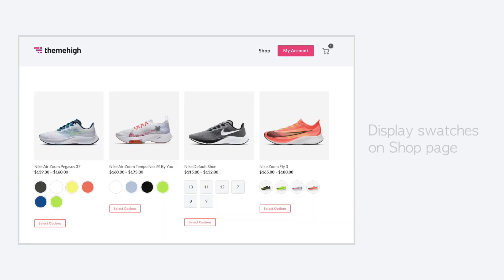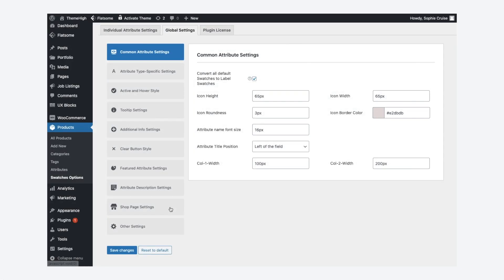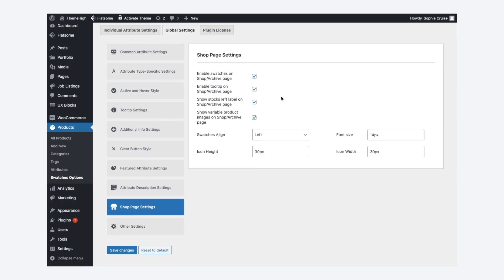Using this plugin, the product attributes can be displayed as swatches on the shop page. Also, enable or disable the add-in options like tool tip and stock left on shop page.